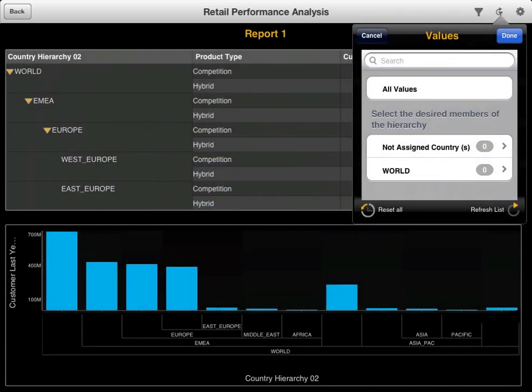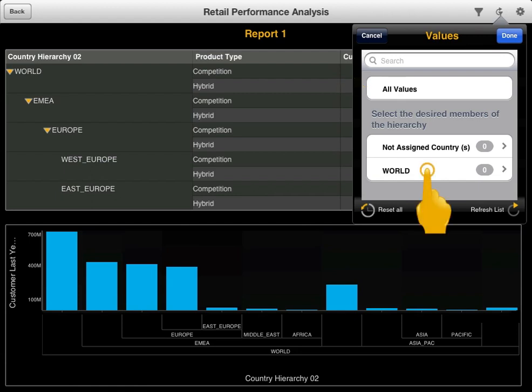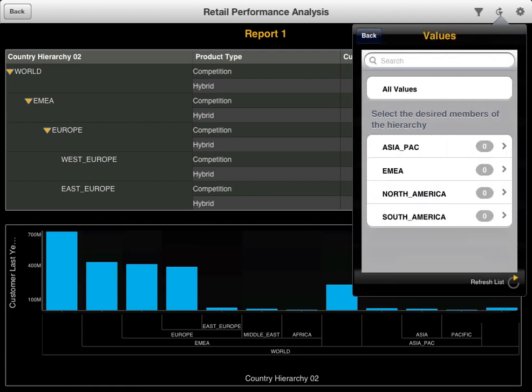In this example, you're prompted to select the desired members of the country hierarchy. You begin at the top level of the hierarchy. You can tap All Values to include results for all members at the specified level in the report, or tap a member to step down to the next level in the hierarchy. Select the desired members for inclusion in the report, and then tap Done.